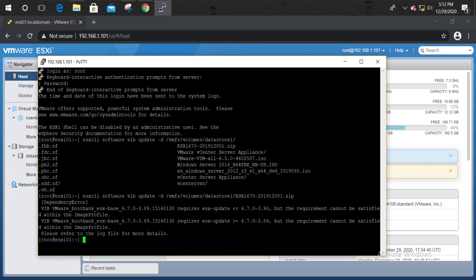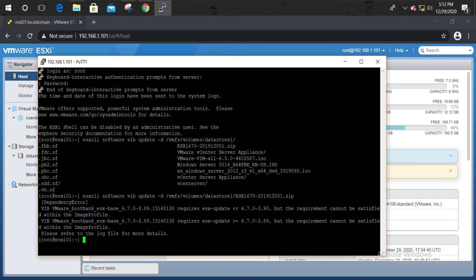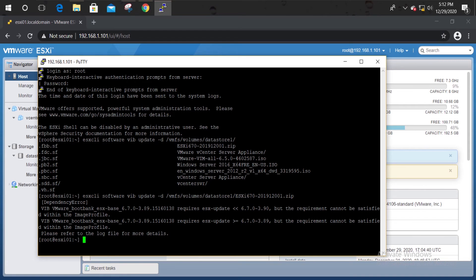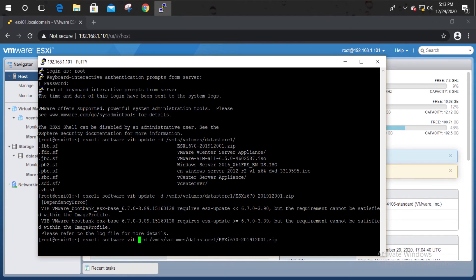Look at the output. Here I'm telling an important thing. The update command has been used to patch the ESXi host. That means you need to install the patches in the same version. But here we did an update from version 6.5 to 6.7. Therefore, we had to use the install command.